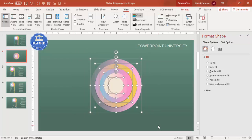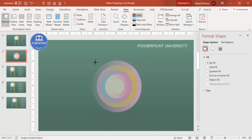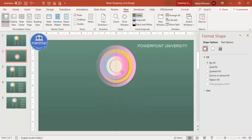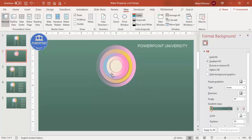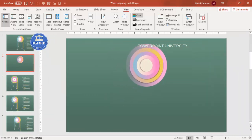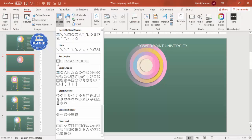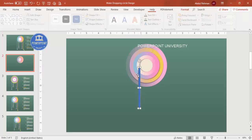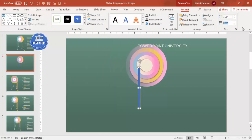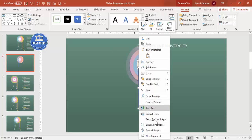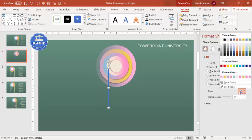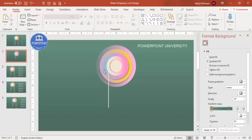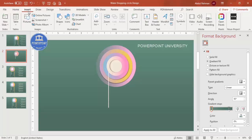Once all gradient fills are done, group the circles by pressing Ctrl+G. Hold Shift and reduce the group size to leave space for the option points around it. Then go to Insert > Shapes and select a rectangle. Set shape outline to no outline and set the width to about 0.05. Choose a color matching the corresponding circle so it looks like it's falling from it.